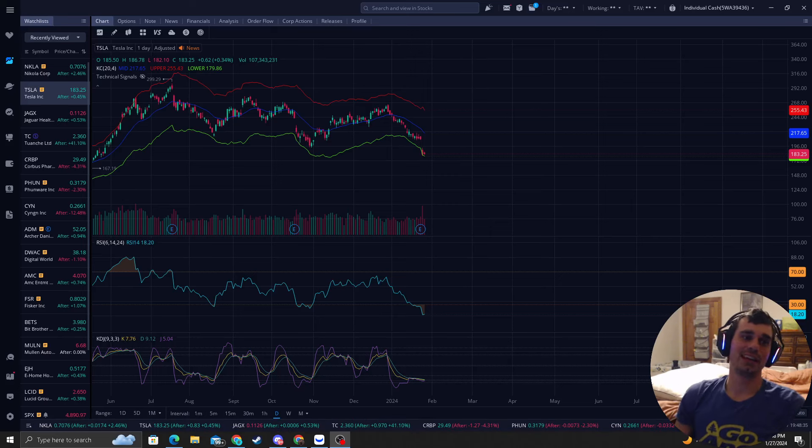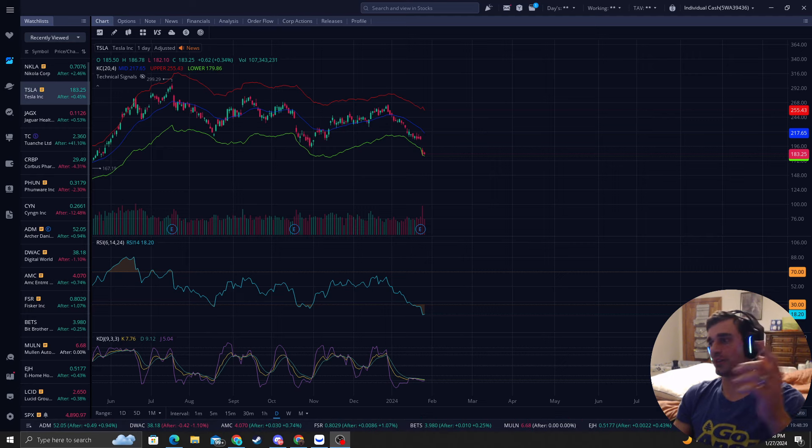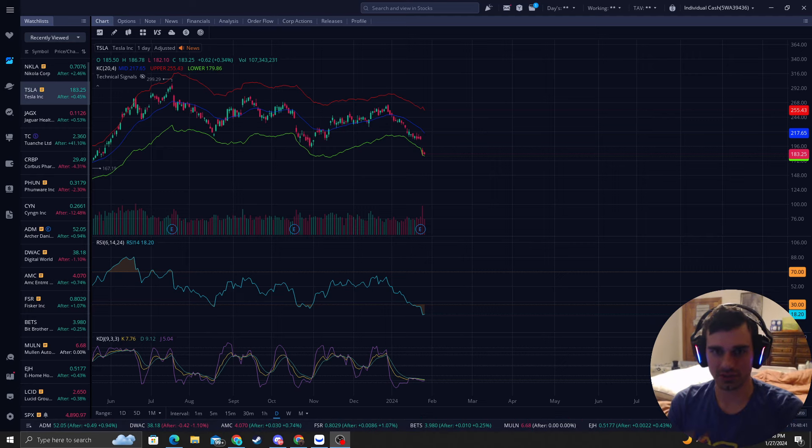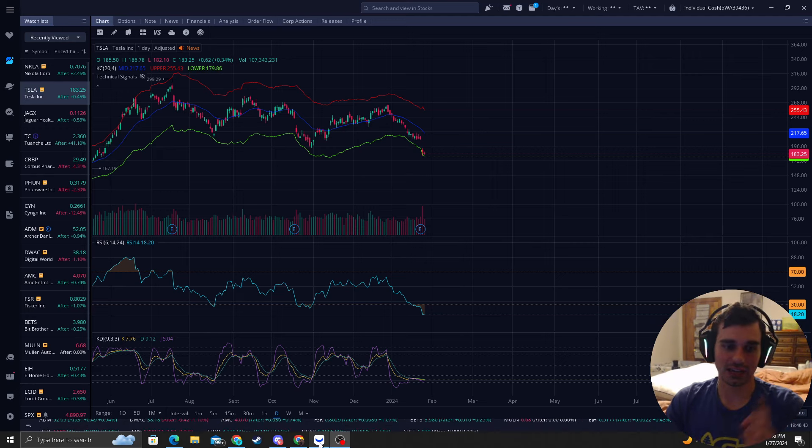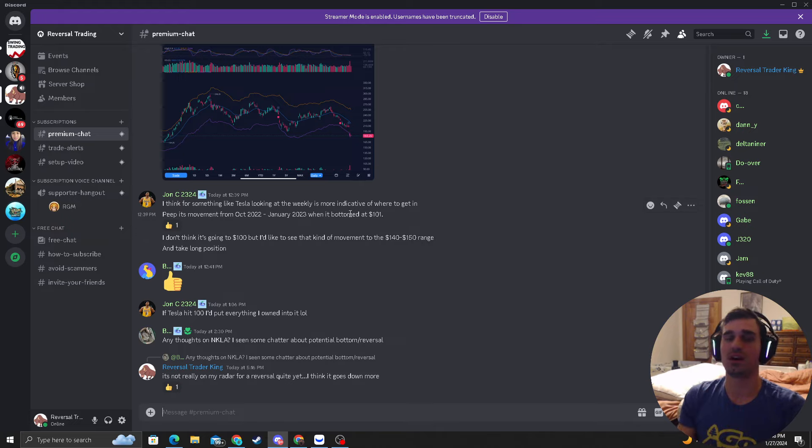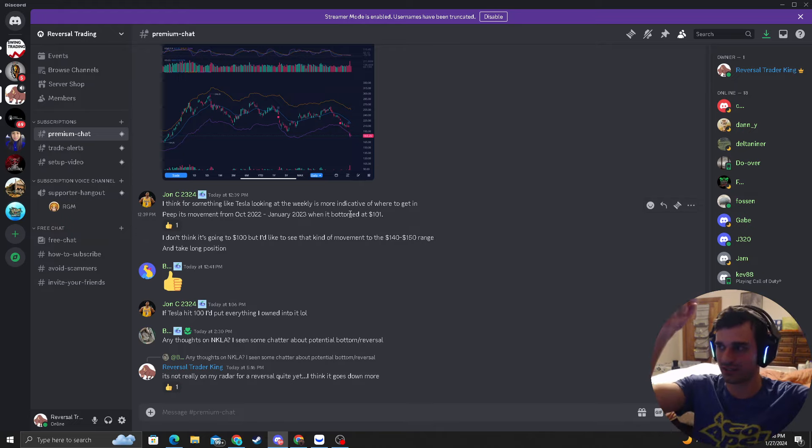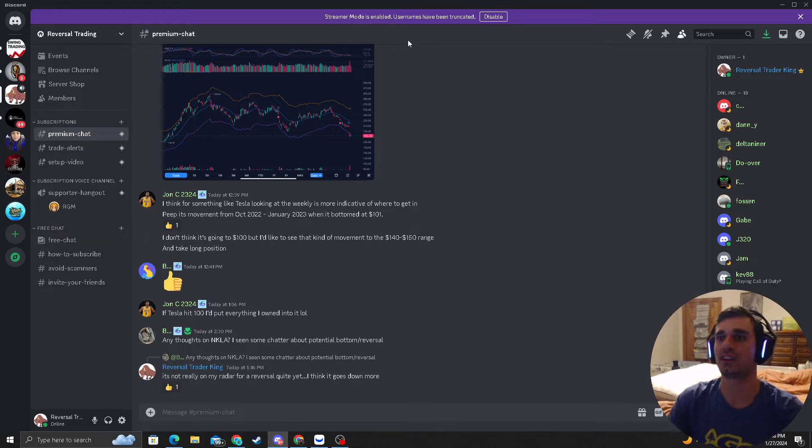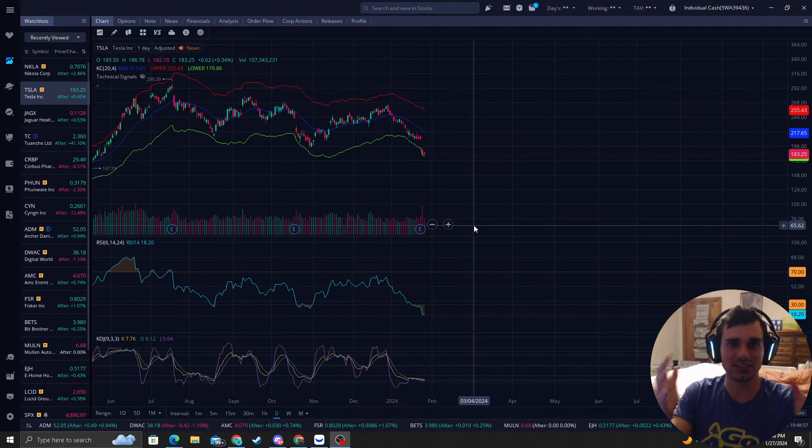How's it going everyone? I'm Reversal Trader King where I catch the most precise bottoms in the stock market, guaranteed. I'm going to show you exactly how I do it with my trading system. If you stay long enough, I have a premium Discord for only $6 a month that gives you the best trades with my entries and exits, and I'll post that in the comment section below. But before you get into that, let's see if you enjoy this strategy.